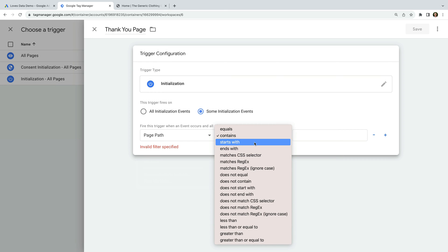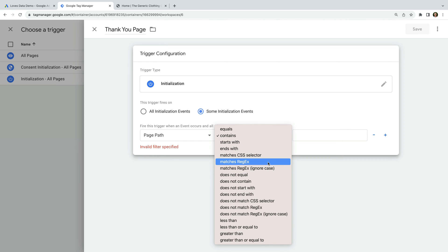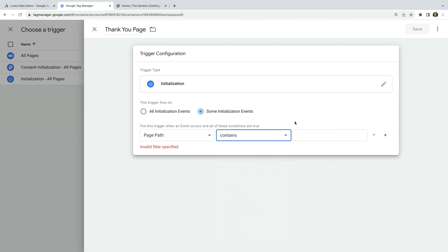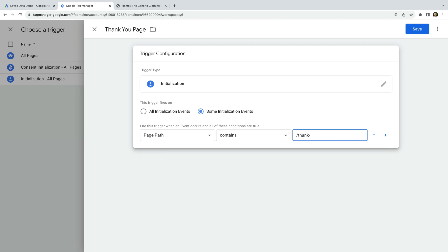You can choose from a range of options, including Starts With, Ends With, and Regular Expression Matching. If you'd like to learn more about regular expressions, I've included a link in the description below this video. Now we need to enter what we want to match. I'm going to enter forward slash thank dash you, which will mean that we match any pages on our website that contain this thank you page. Now I'm going to save the trigger.